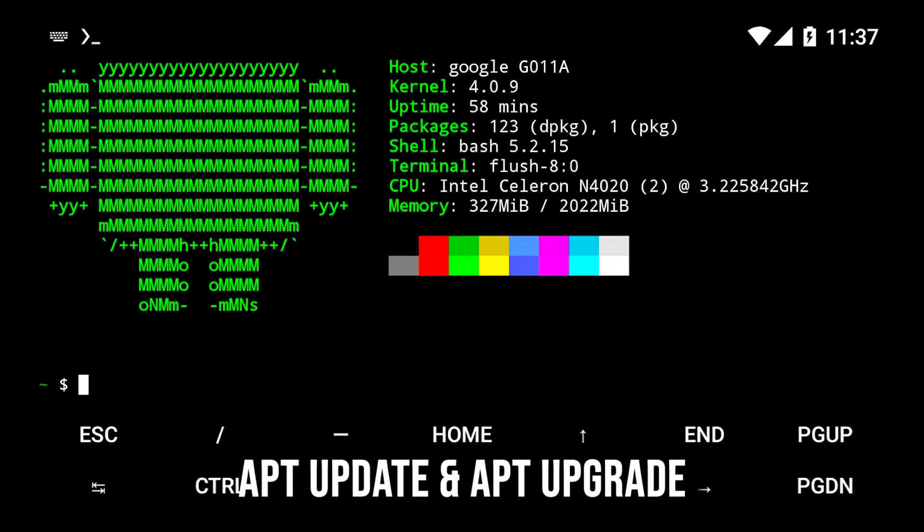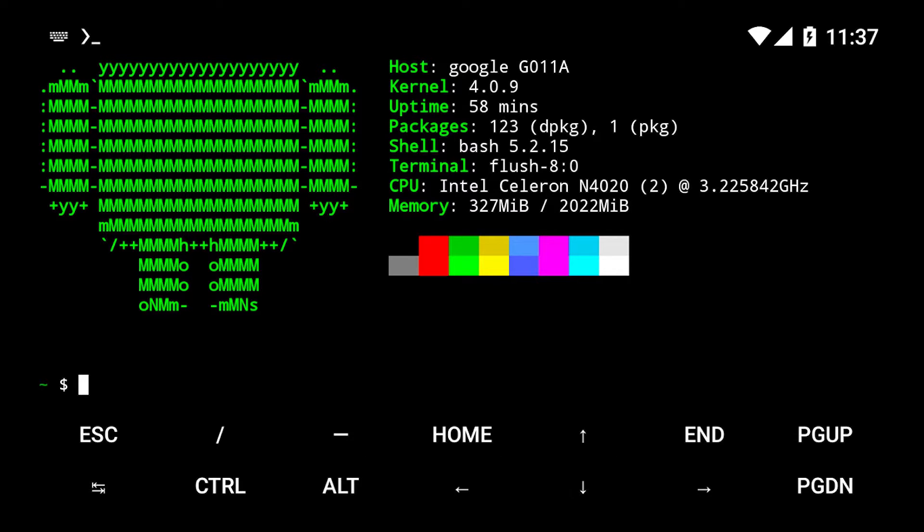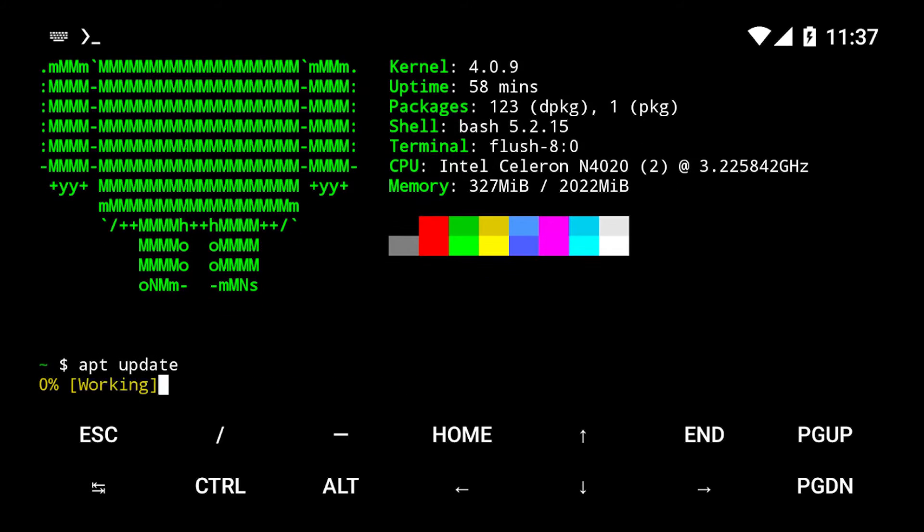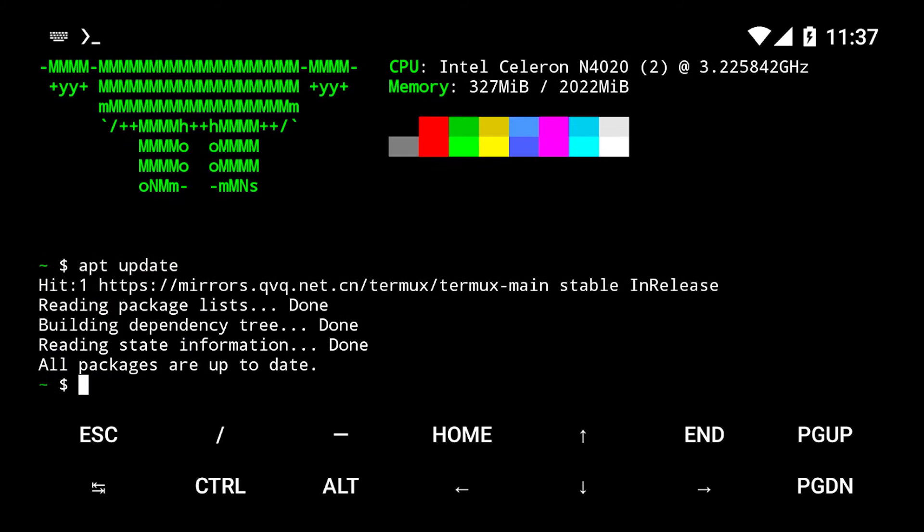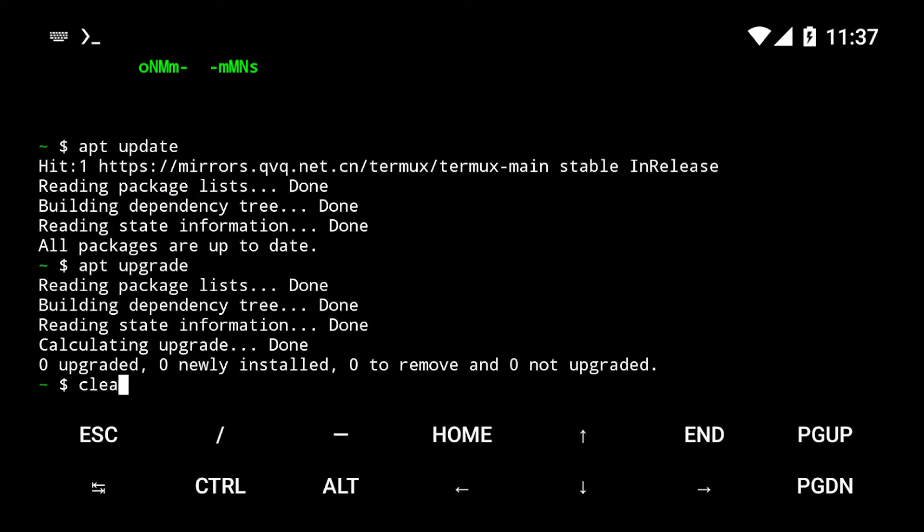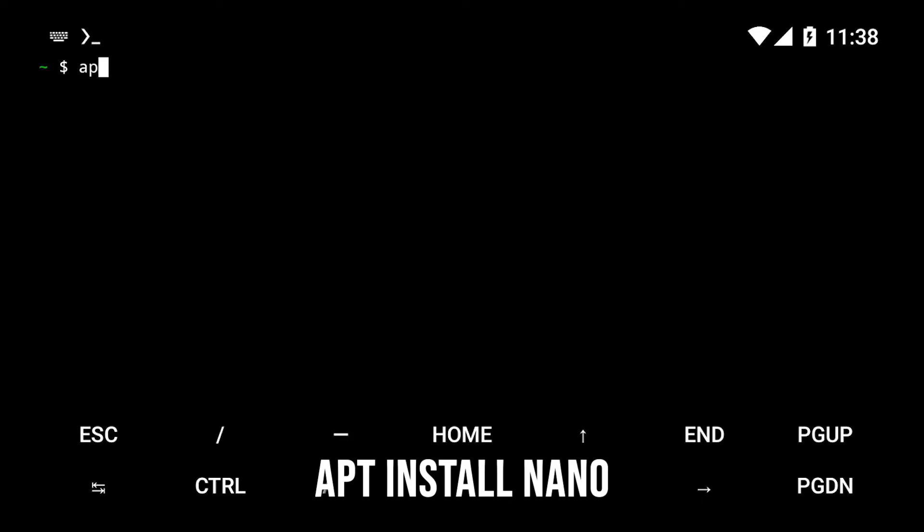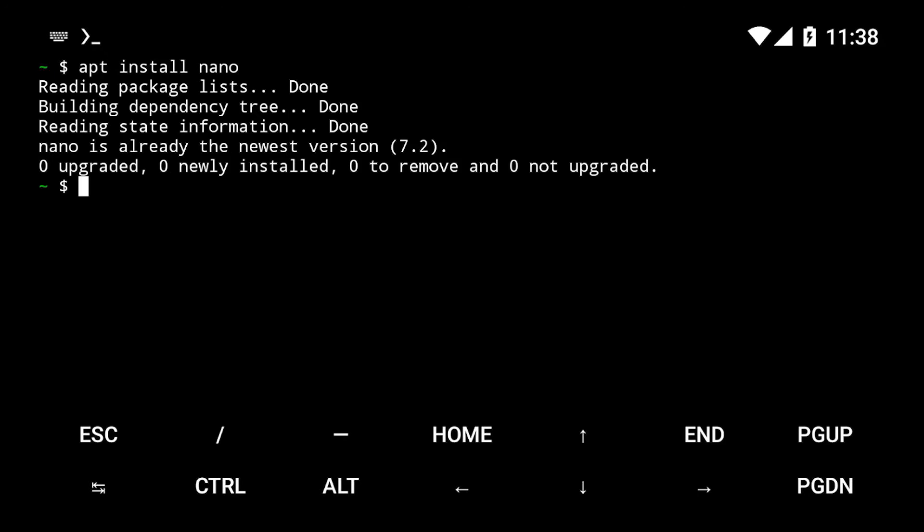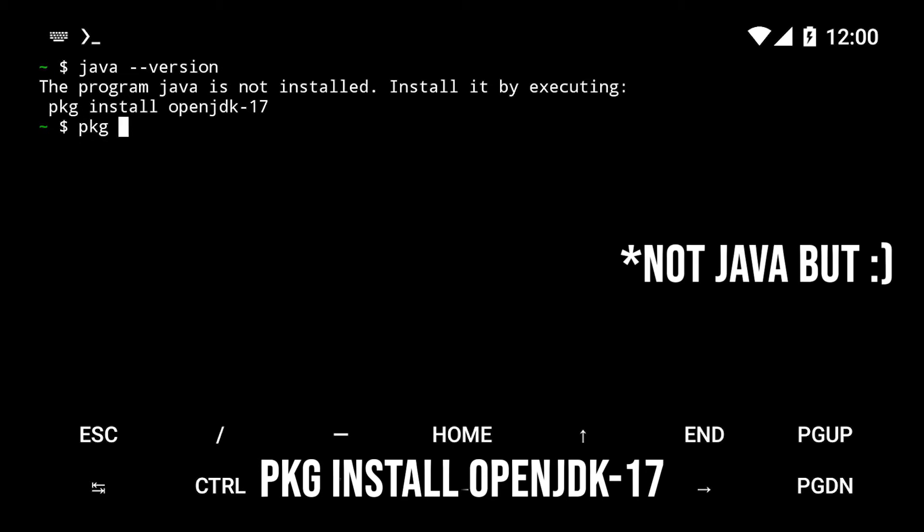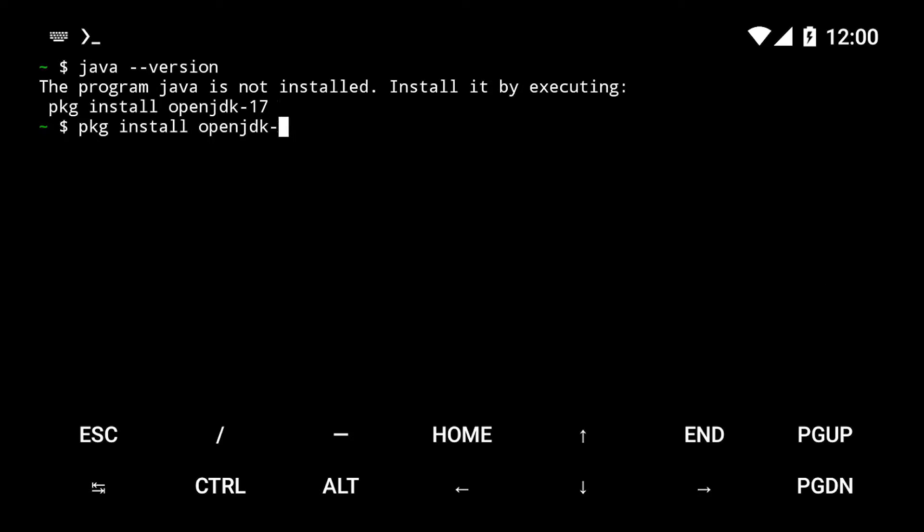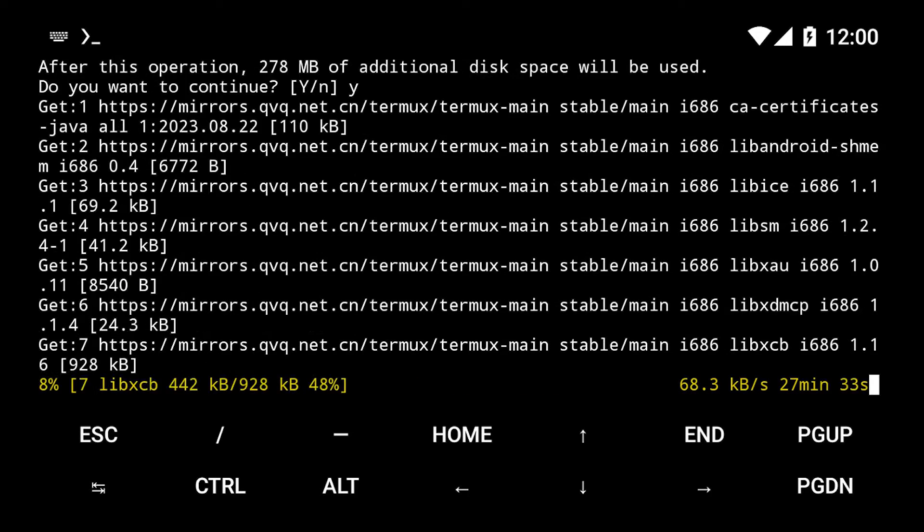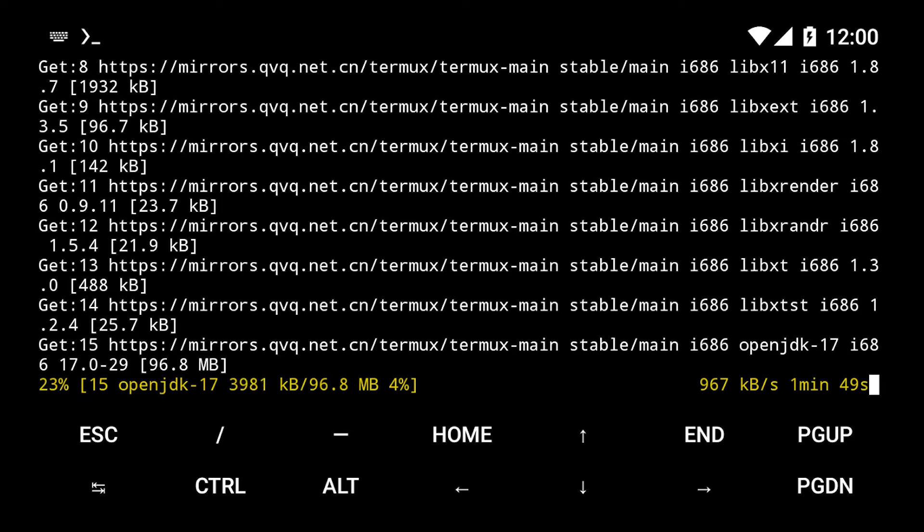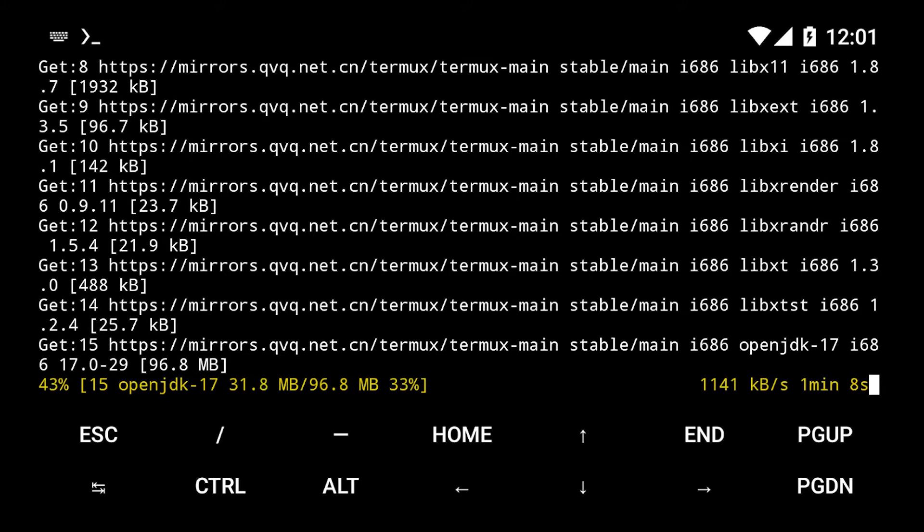To install Java, first update and upgrade your package list. Then install nano, and type pkg install java to start the download. This will take a while, so check out my Termux playlist while this runs in the background.